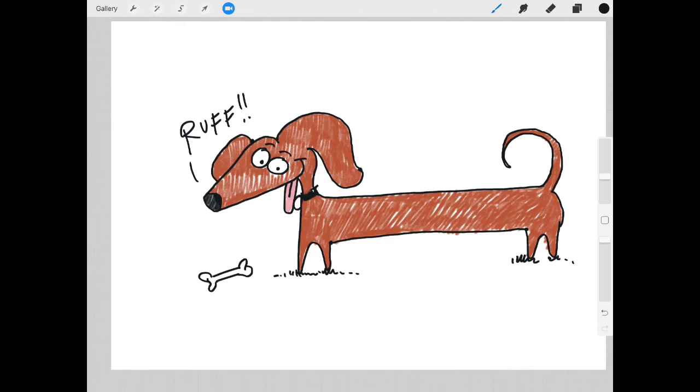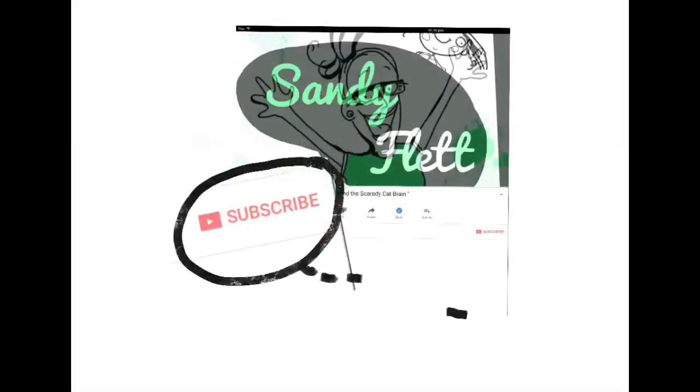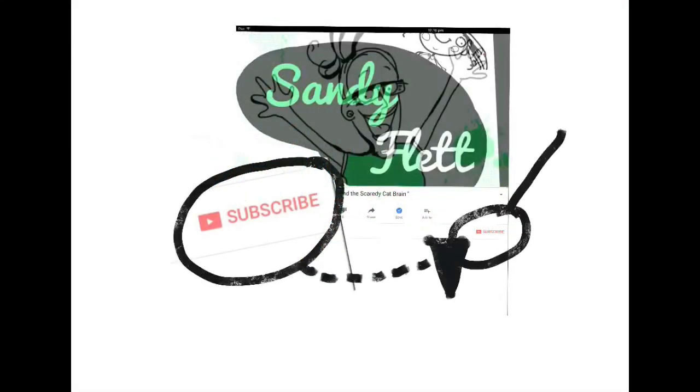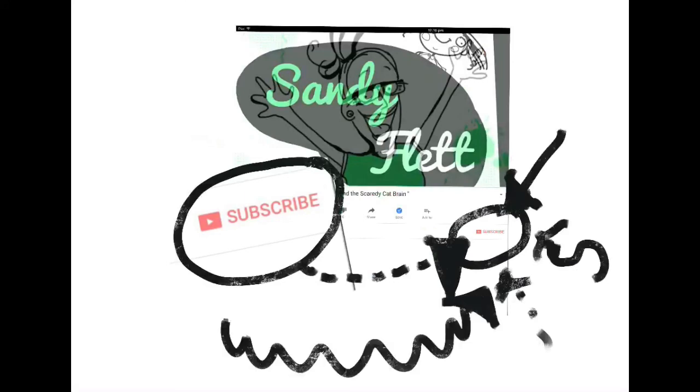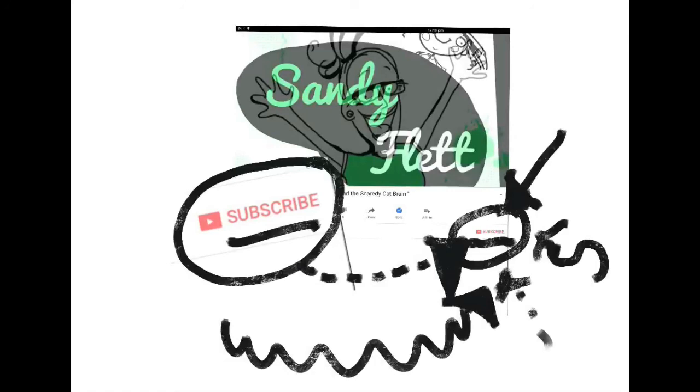So thank you so much guys. If you like this video, remember to press that little subscribe button, S-U-B-S-C-R-I-B-E, so that you can see more of my videos that will be coming up.